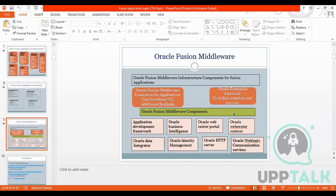Fusion Middleware provides extensions for the application user interface, additional flexible database, and sits somewhere between the front end and the database. Middleware components include Application Development Framework, Oracle BI, Oracle Web Center Portal, Oracle Web Center Content, Oracle Data Integrator, Oracle Identity Management, Oracle HTTP Server, and Oracle WebLogic Communication Services.